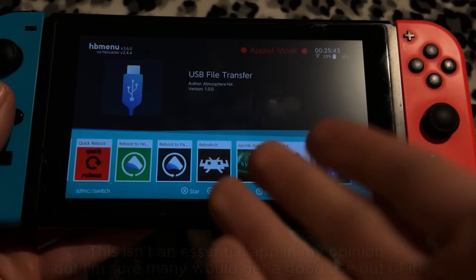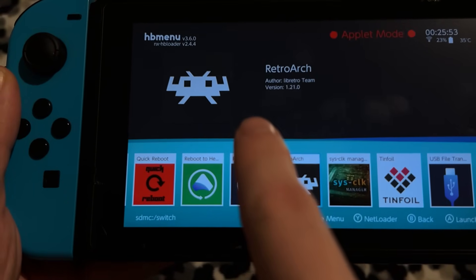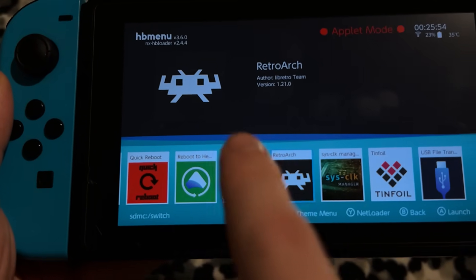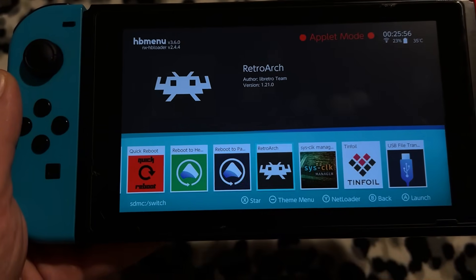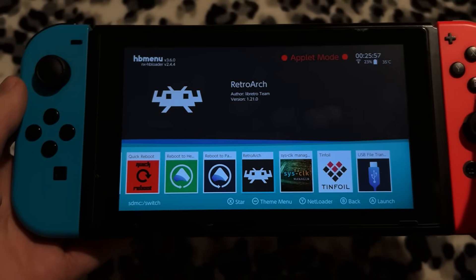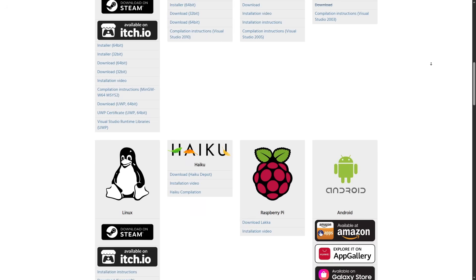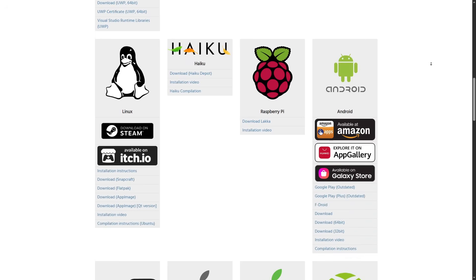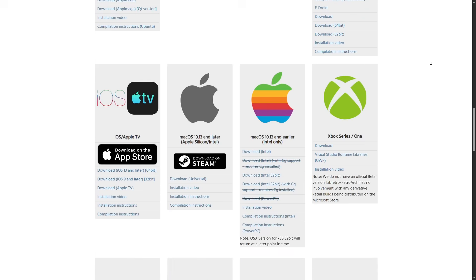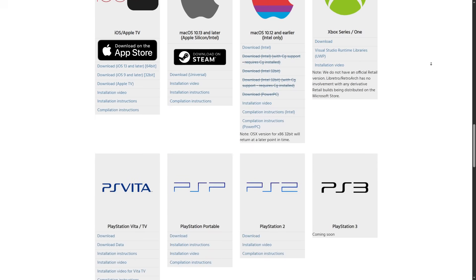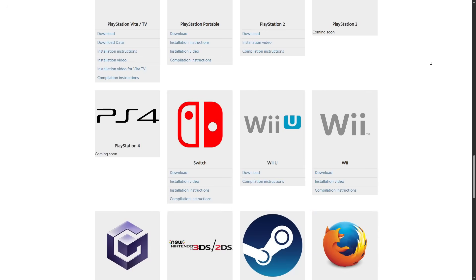There is also RetroArc — I'm sure about 80% of you guys have heard of it. This app is available on so many different devices, it's crazy.